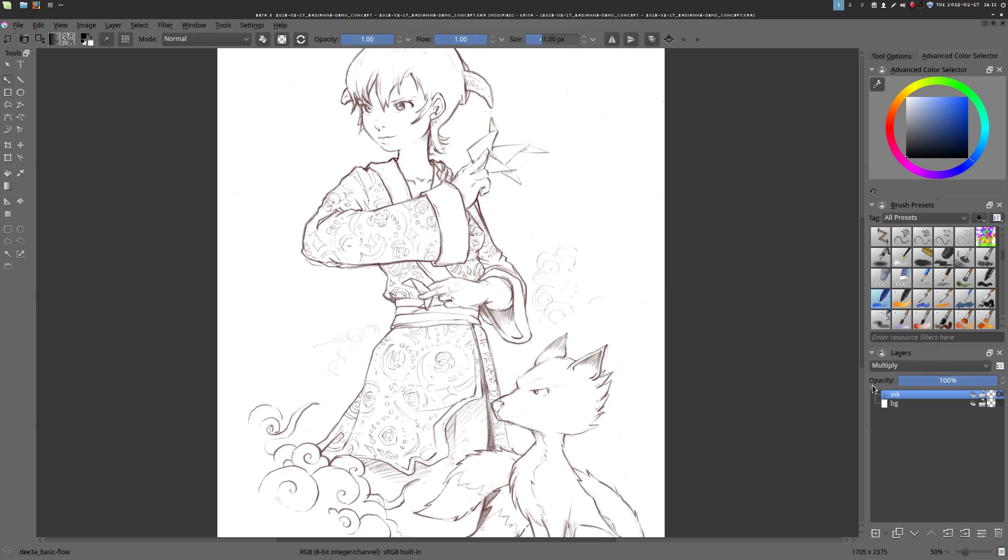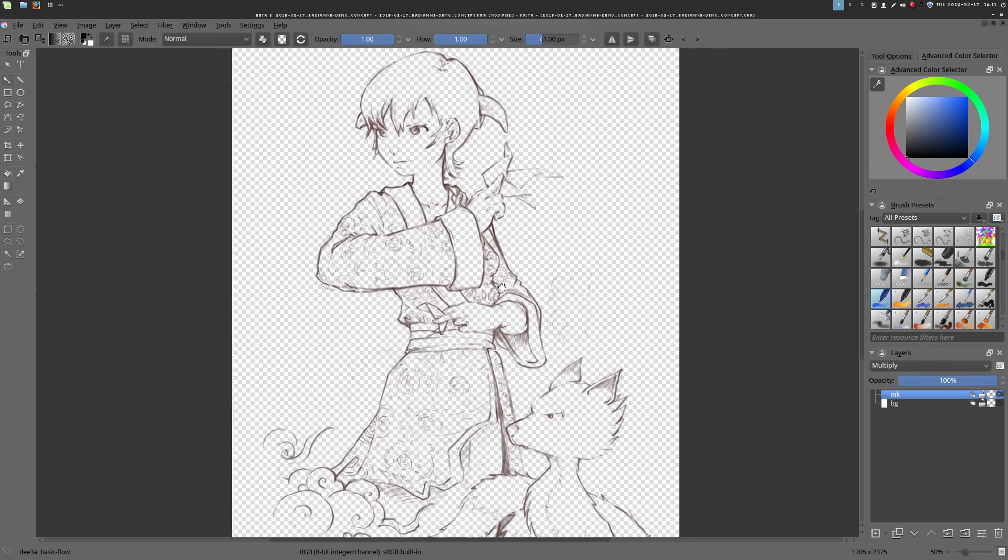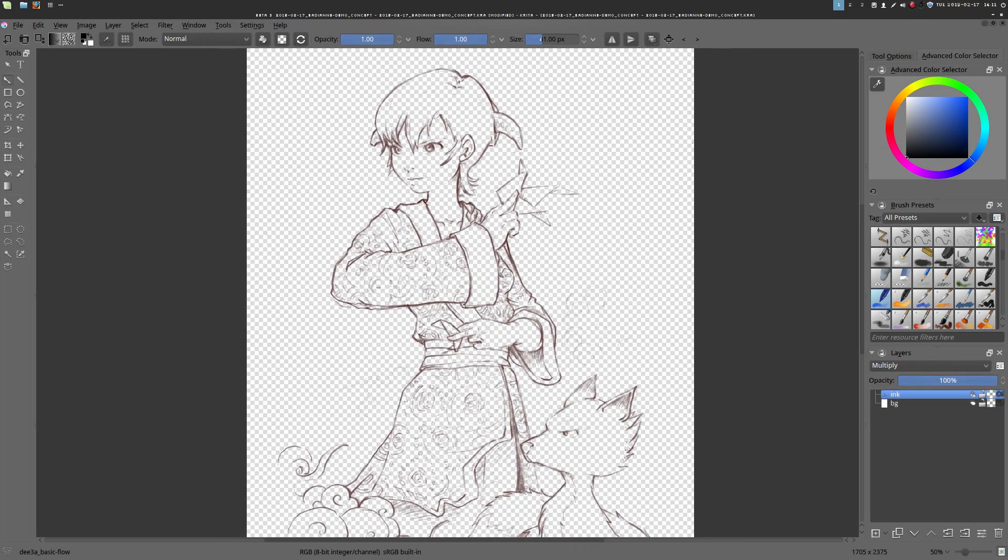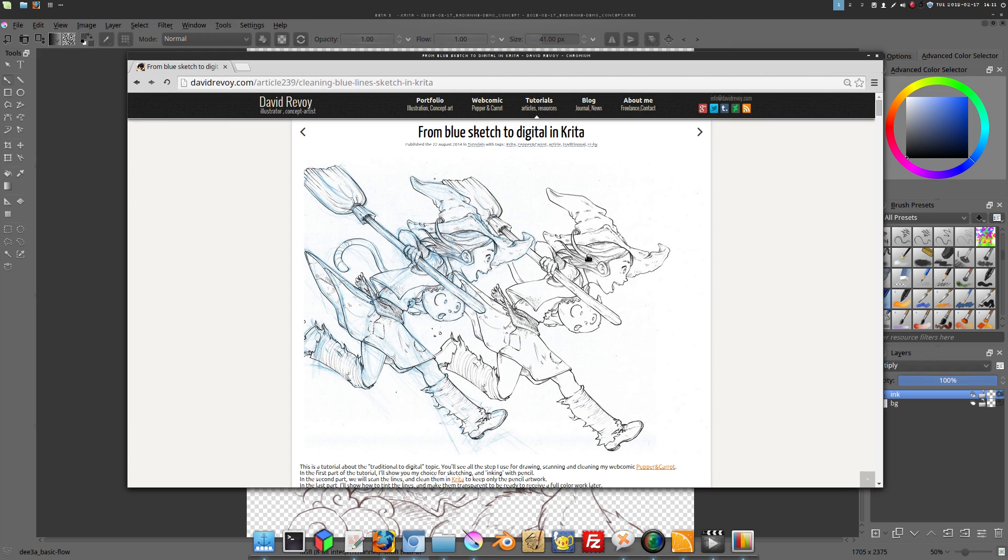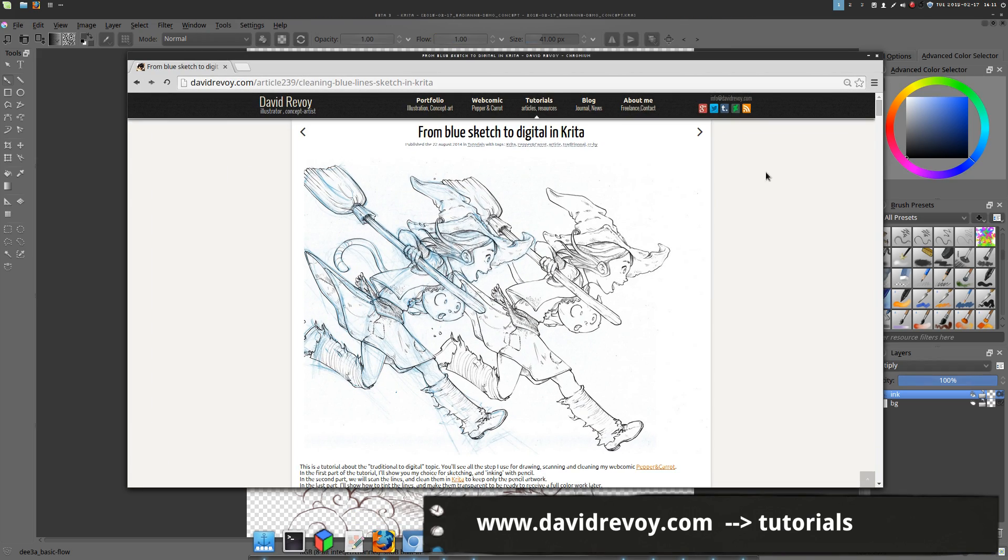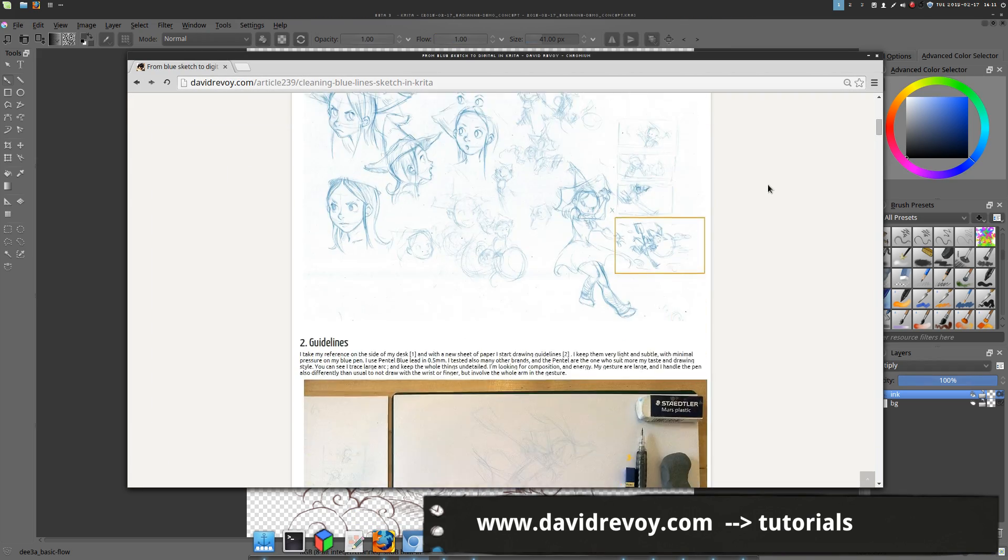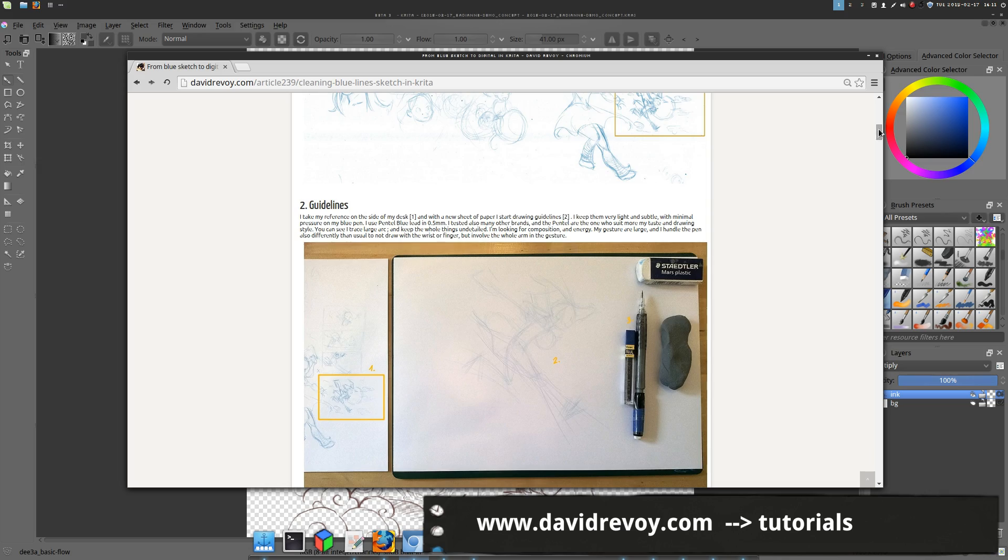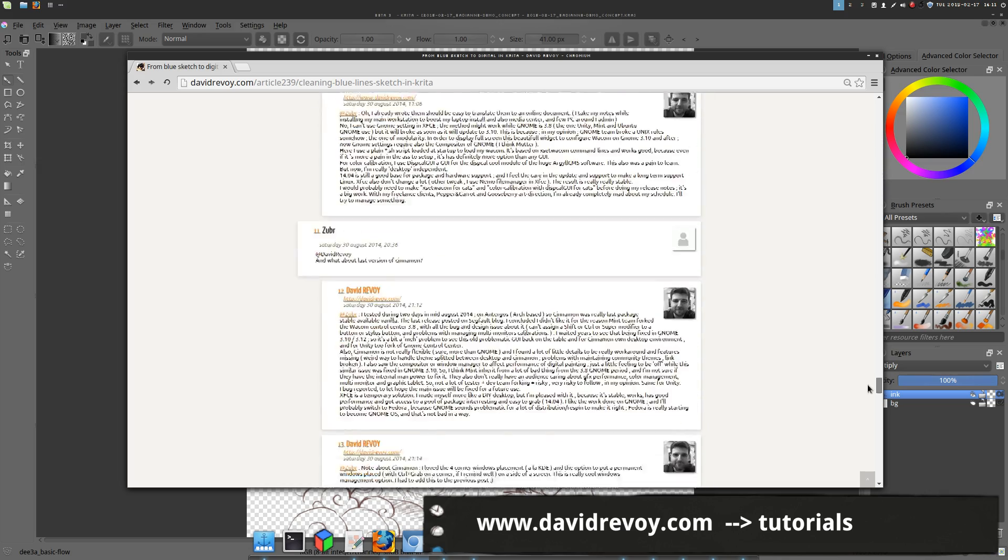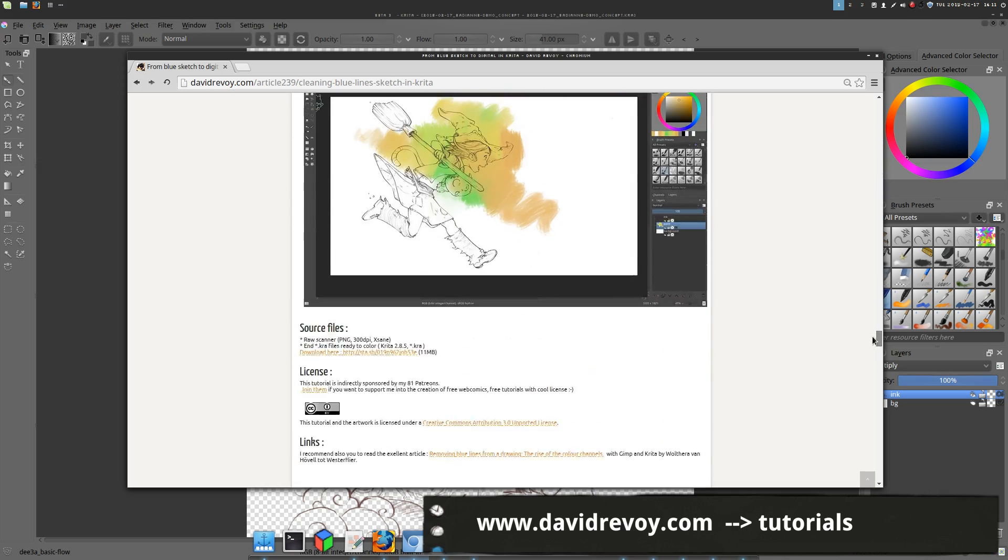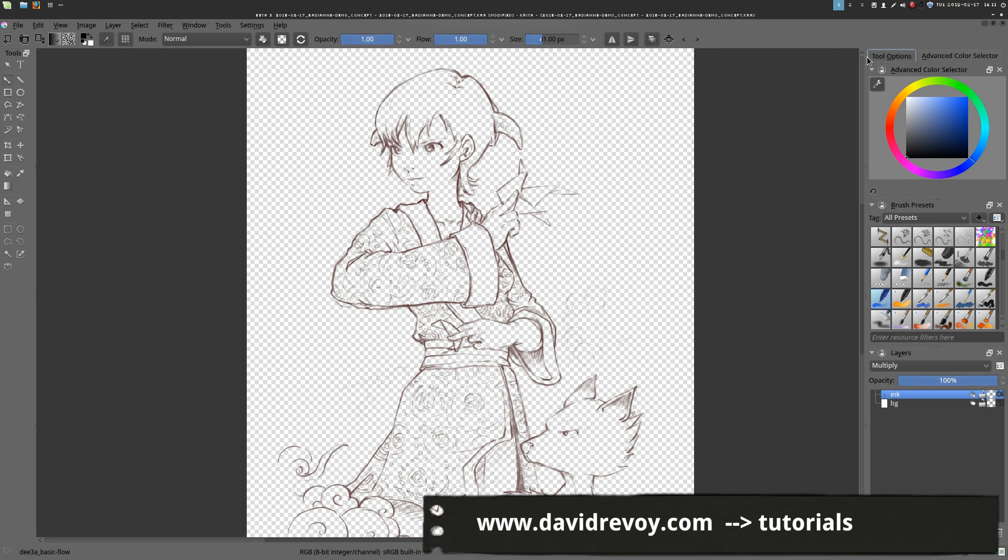First, you will need to clean your line art or drawing. I will not explain it another time here again because I already covered this subject in a previous tutorial. So click the link in the comments below if you want to see this previous tutorial about cleaning a line art.